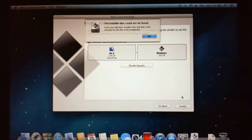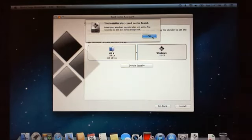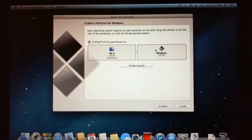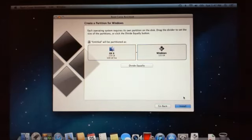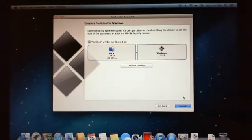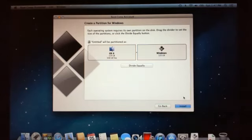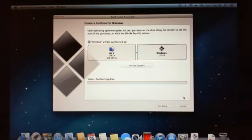Alright, now it's come up with saying the installer disk cannot be found, so I'm just going to push that one in. You can hear it go in there. And then I'm going to click OK. Let's see what it does next. Click on install again, and then move.